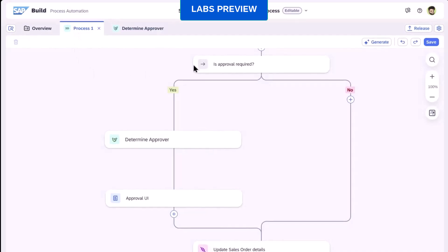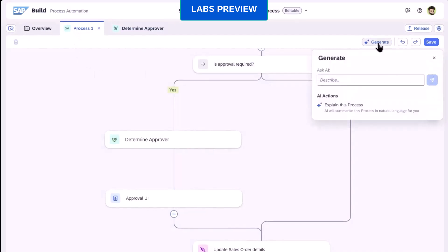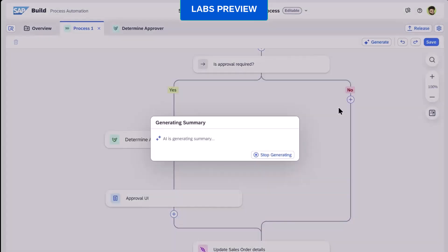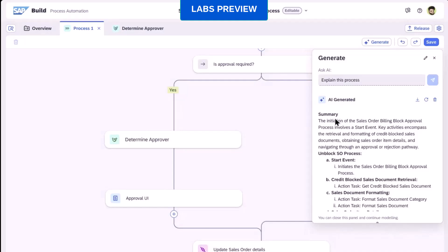I can continue to use the graphical layout designer to proceed specifying my custom workflow approval steps, but I can also use the embedded AI functionality to ask for a process summary.